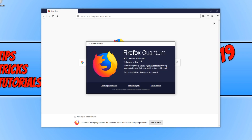You need to simply click on About Firefox, and it will now check if you are running the latest version of Firefox. As you can see, my Firefox is up to date. If you are not running the latest version of Firefox, then it will begin to install the latest version for you.